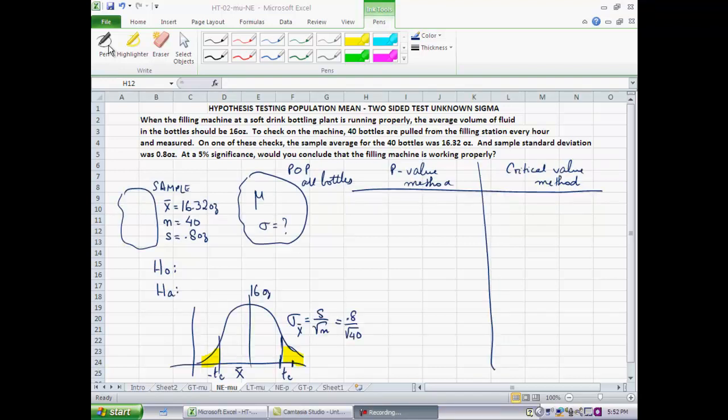MBA 633 instructional video prepared by Professor Amit Dutta, School of Management, George Mason University. In this segment, we will work a problem in hypothesis testing about the population mean. It will be a two-sided test and the population standard deviation is unknown, so we have an unknown sigma.